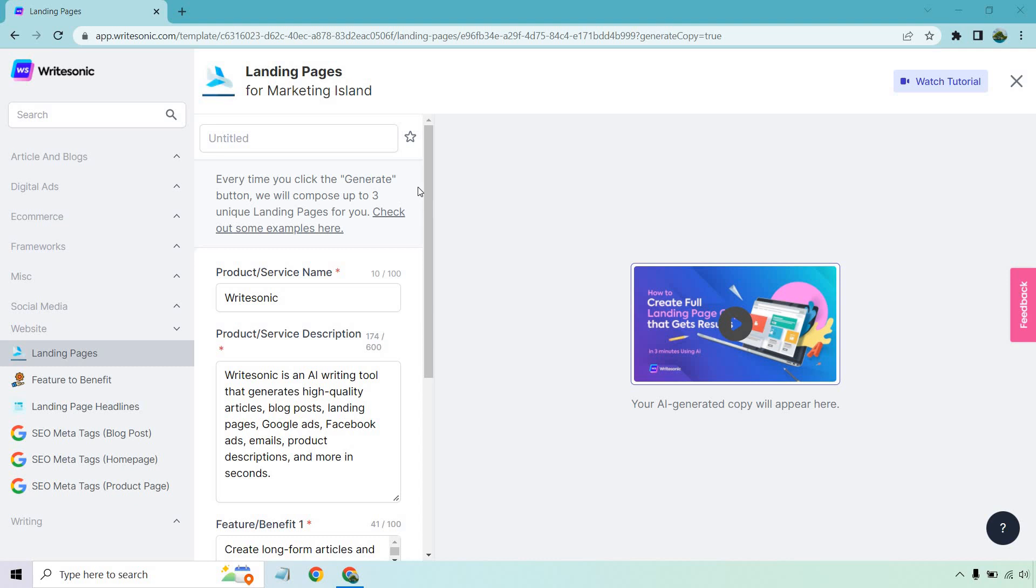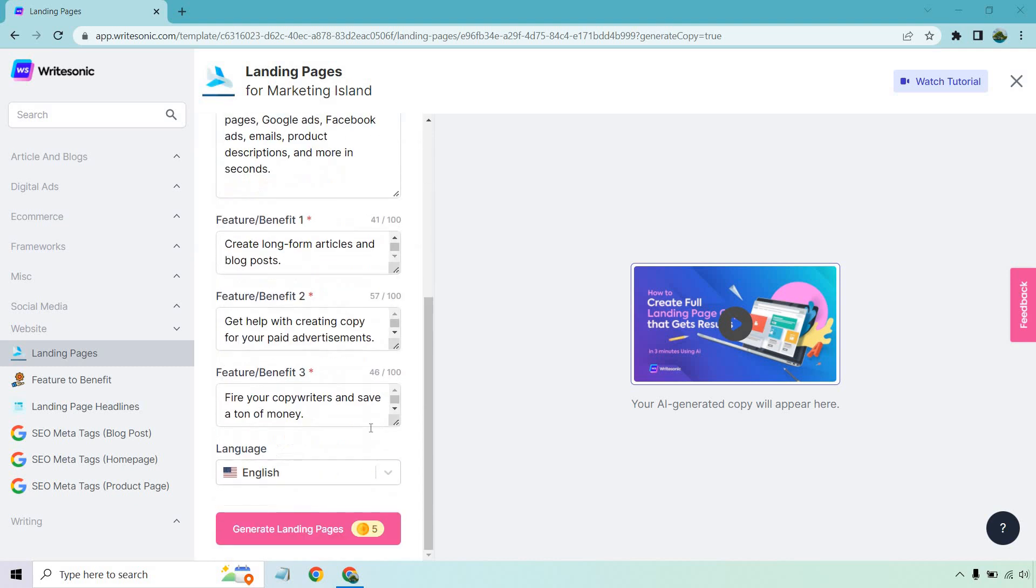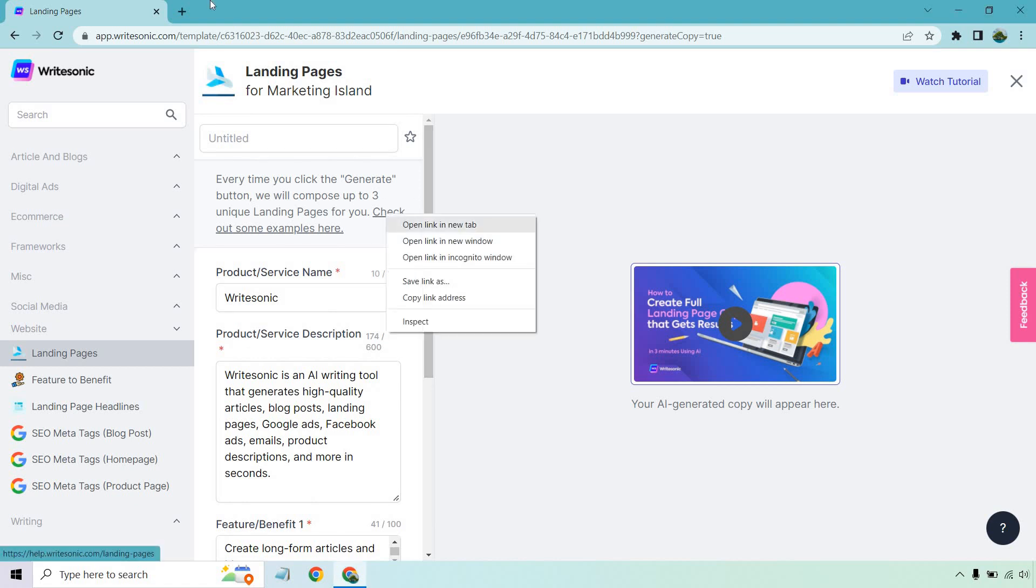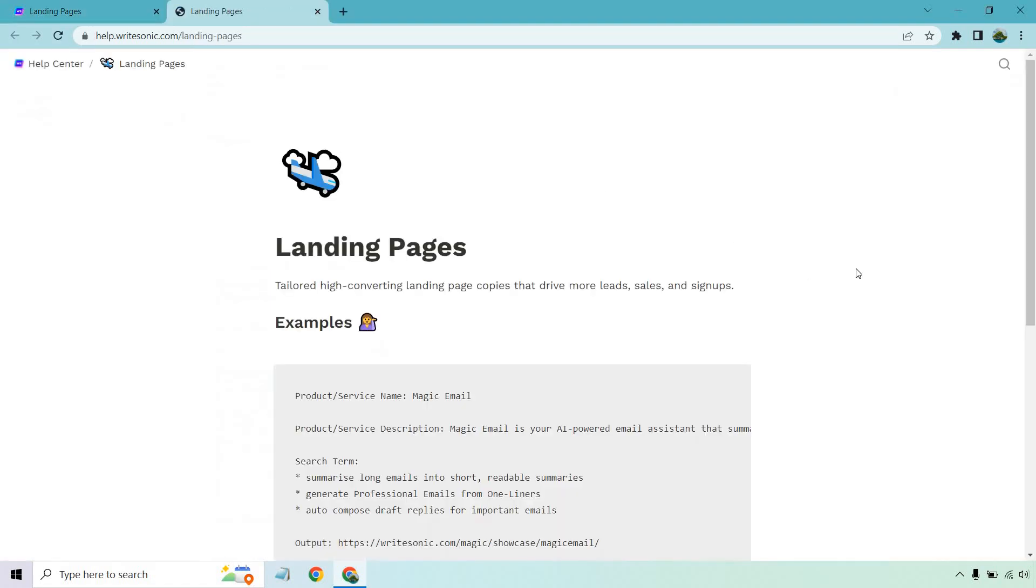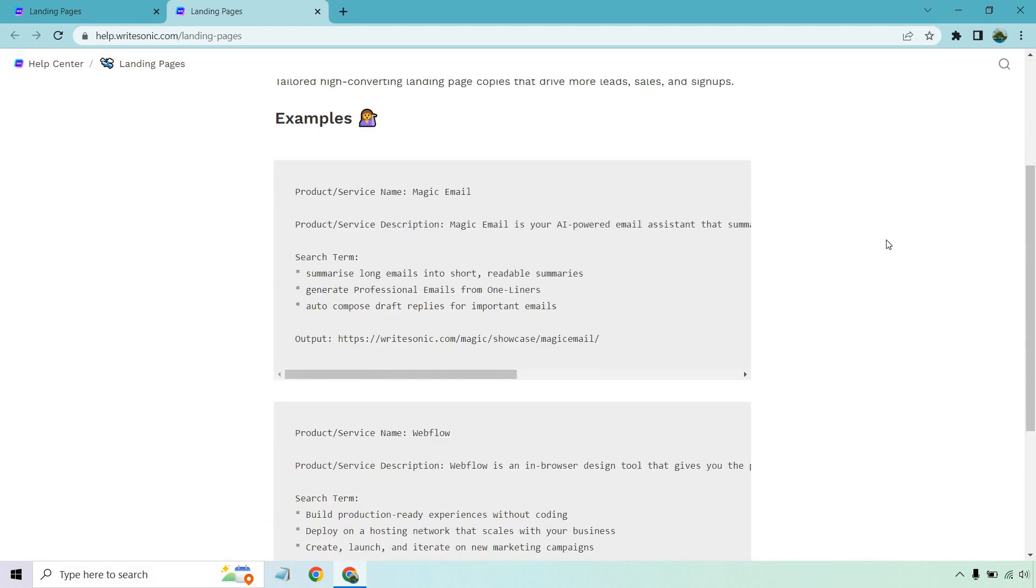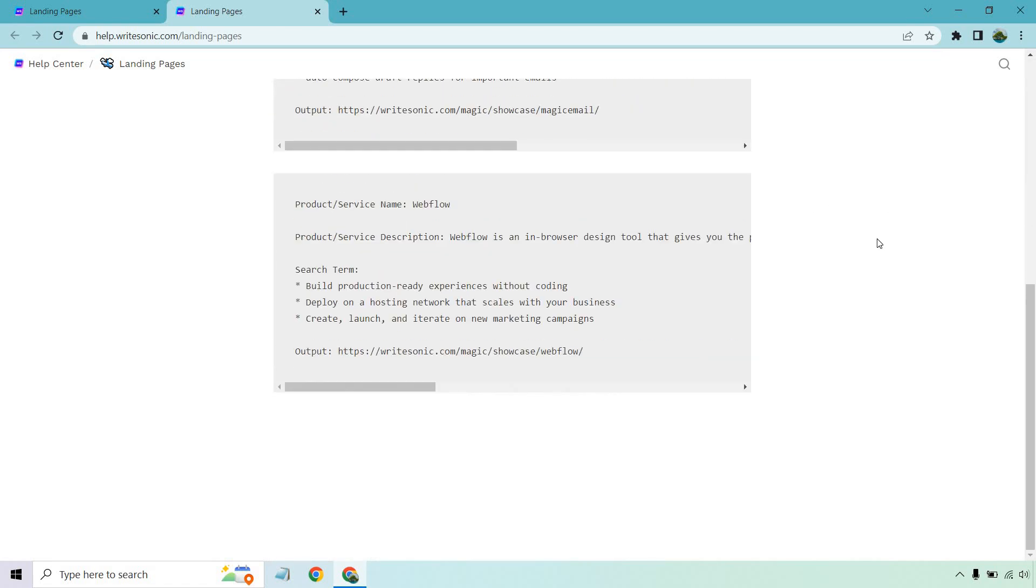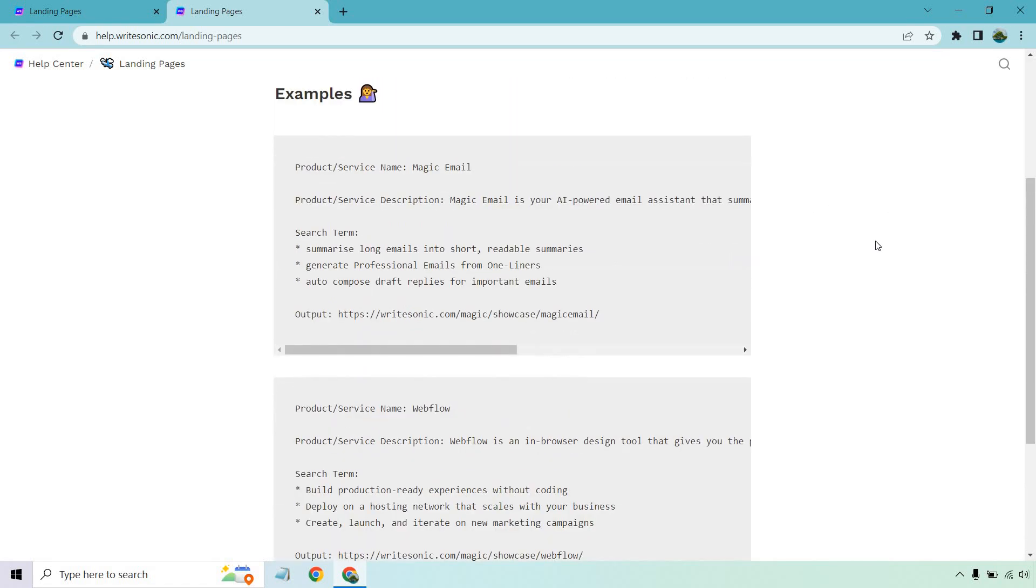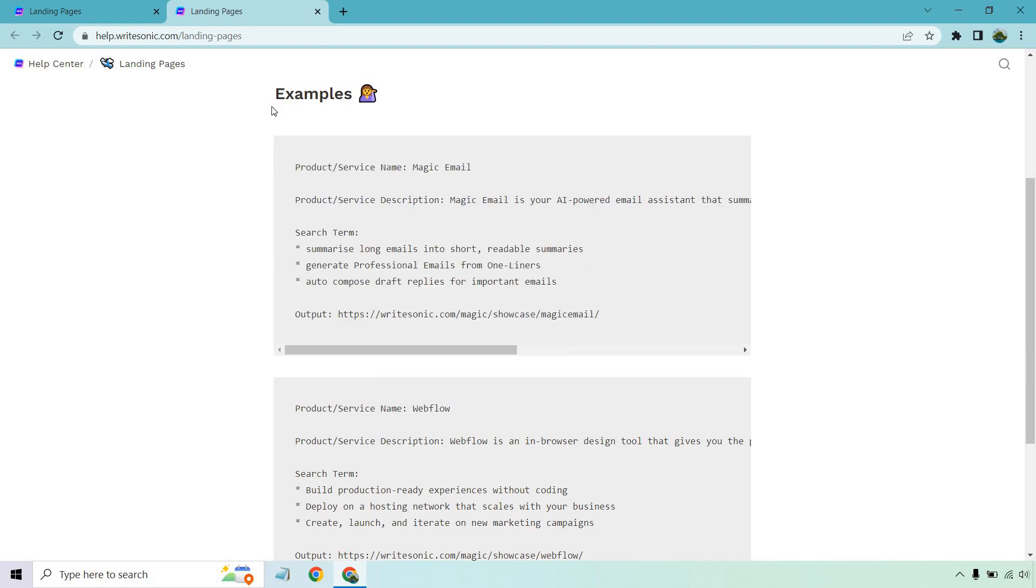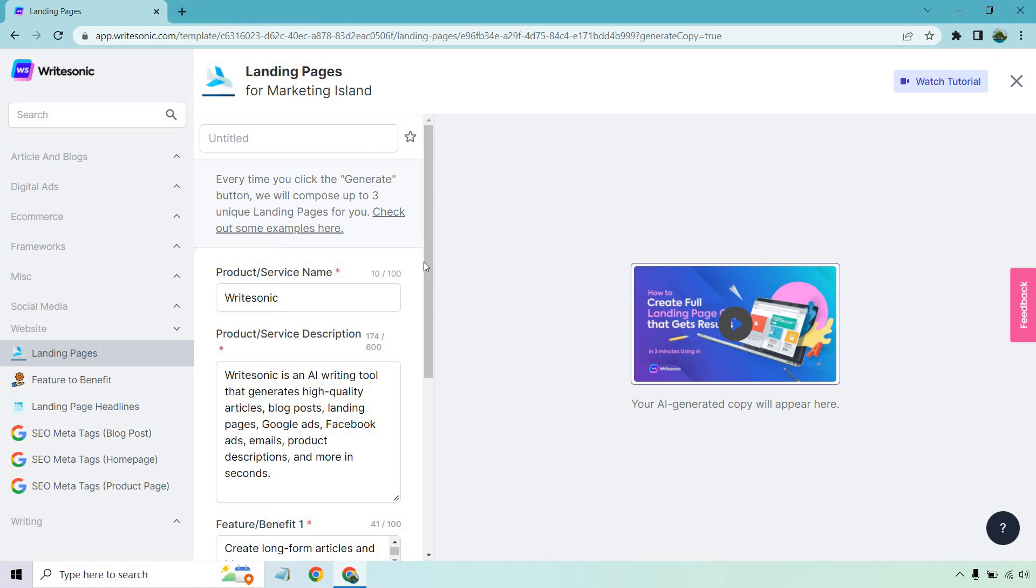As it says right here with the mouse, every time you click the generate button down here, we will compose up to three unique landing pages for you. Check out some examples here, which we can do as well, just to kind of give you an idea. This is going to be the text as it goes down. It's more about telling you what it's got and then giving you some good benefits and so on and so forth.